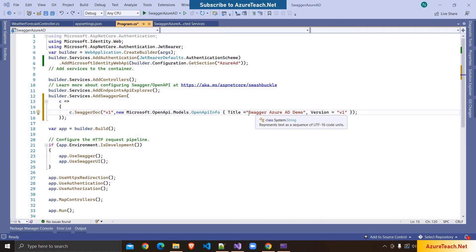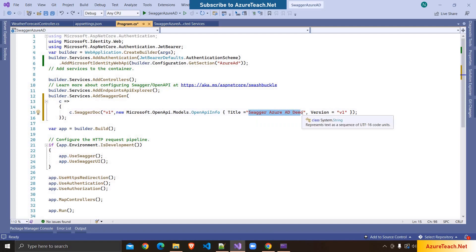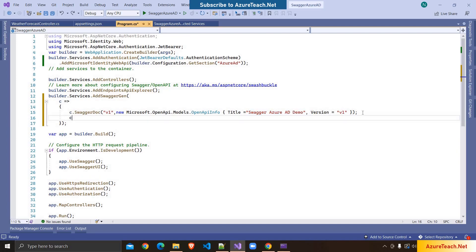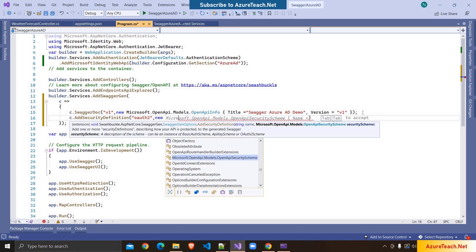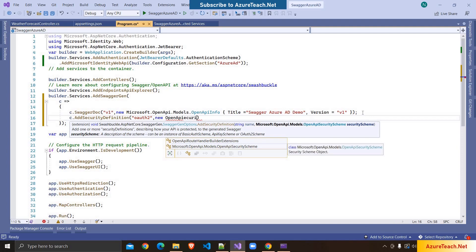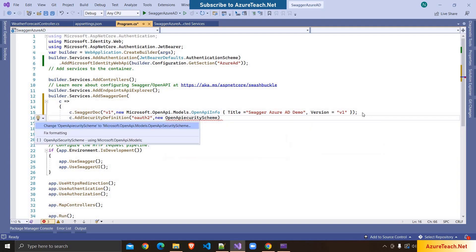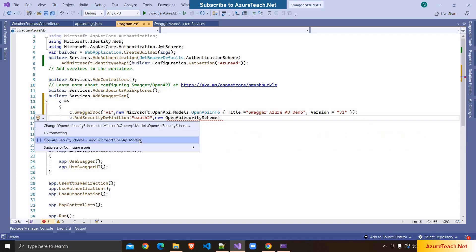This line of code is not strictly required, however Swagger UI will display this title — the title of our API. You can give any name here. After that I'm writing c.AddSecurityDefinition, passing a name — I'm writing OAuth2 — and then new OpenApiSecurityScheme, because we are going to use the OpenAPI security scheme for our Swagger.